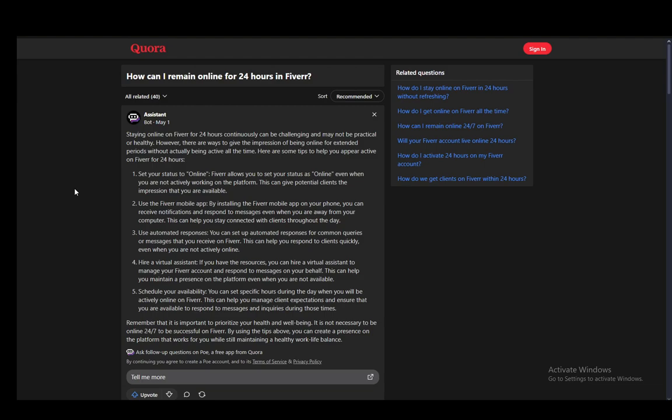Now there is a way to subvert this, and I have gone over this Quora article and I have found some answers. Now as you can see, this assistant has mentioned some tips which you might be able to use, such as hiring virtual assistants, using automated responses, etc.